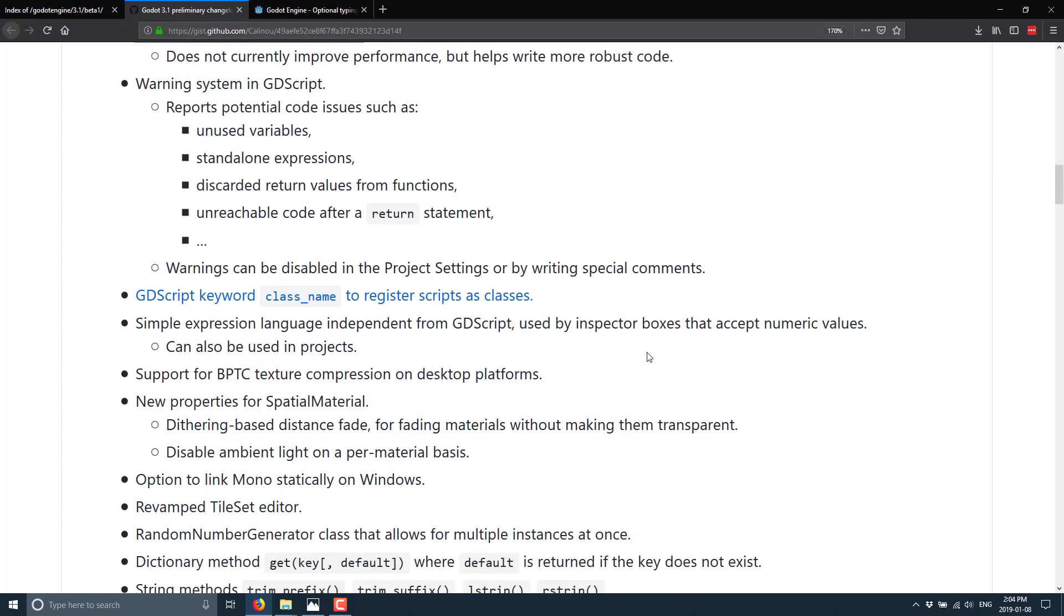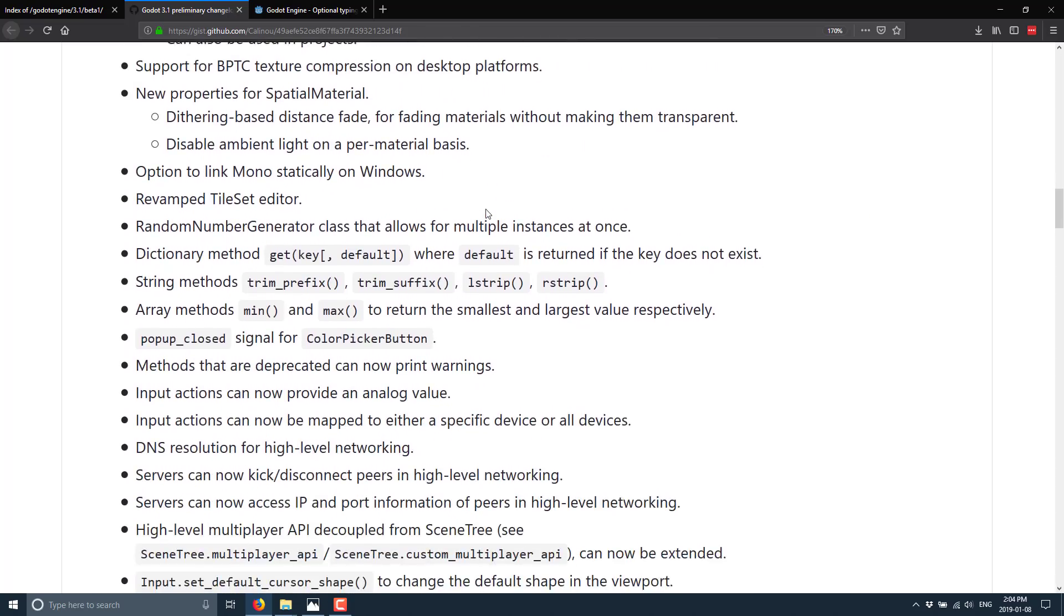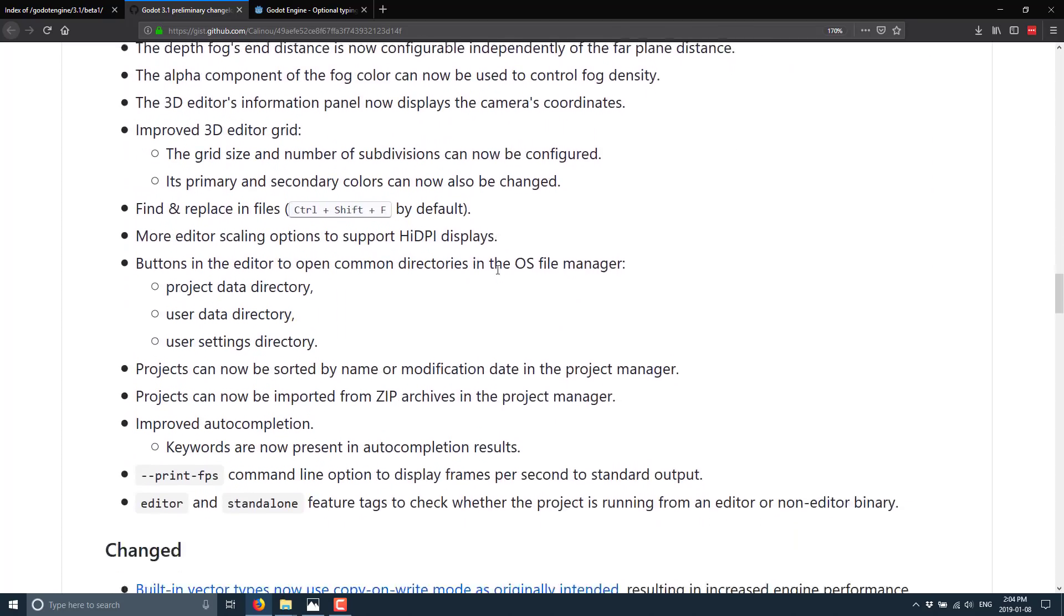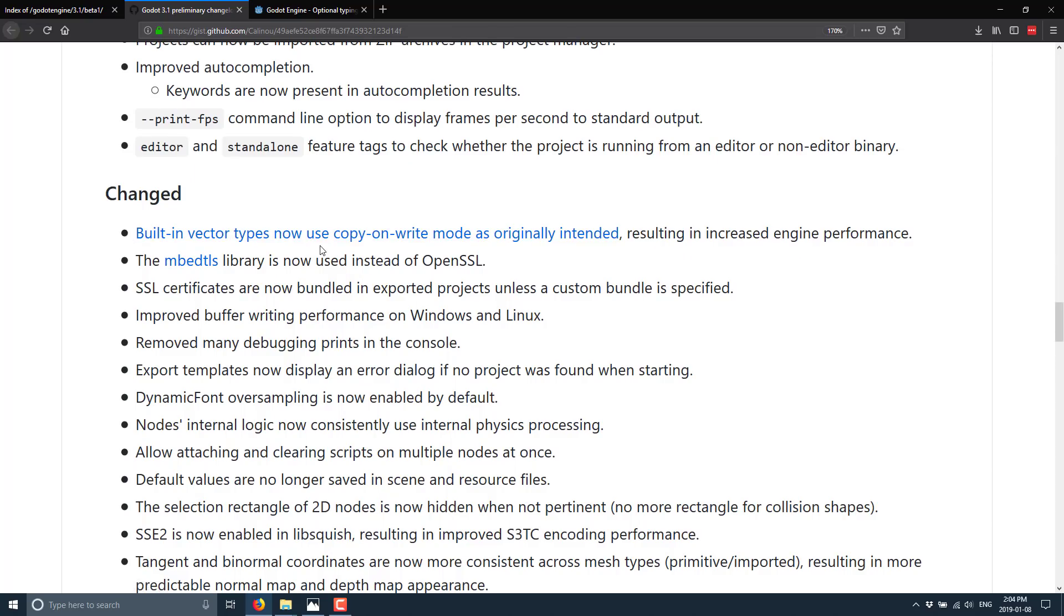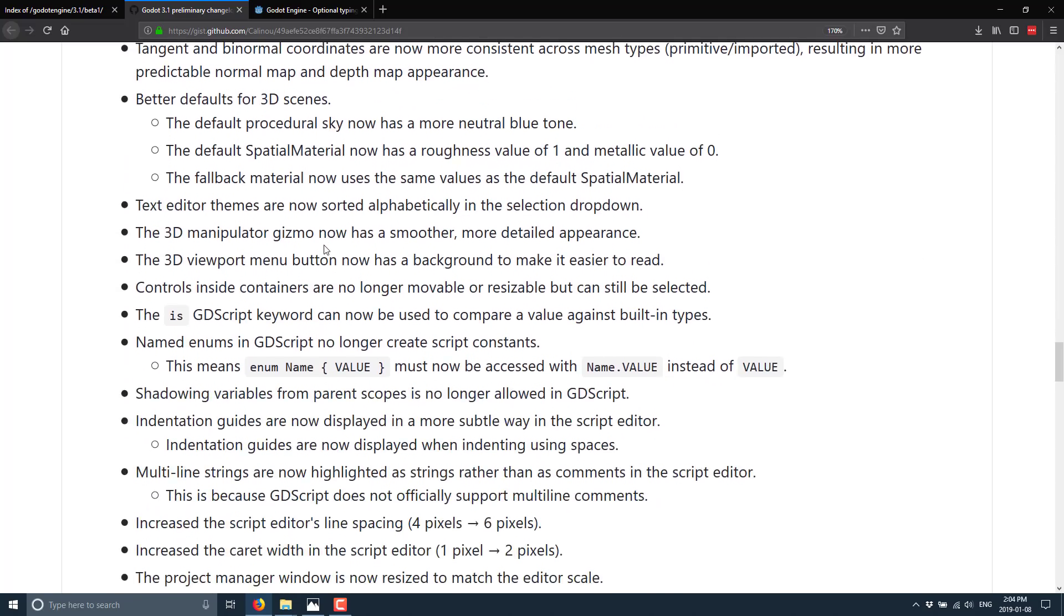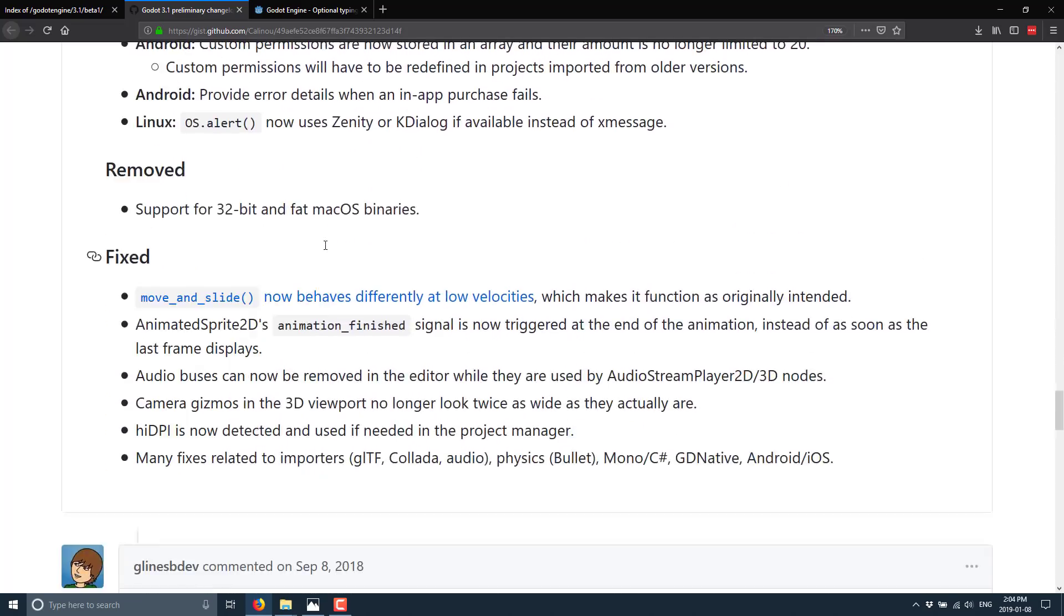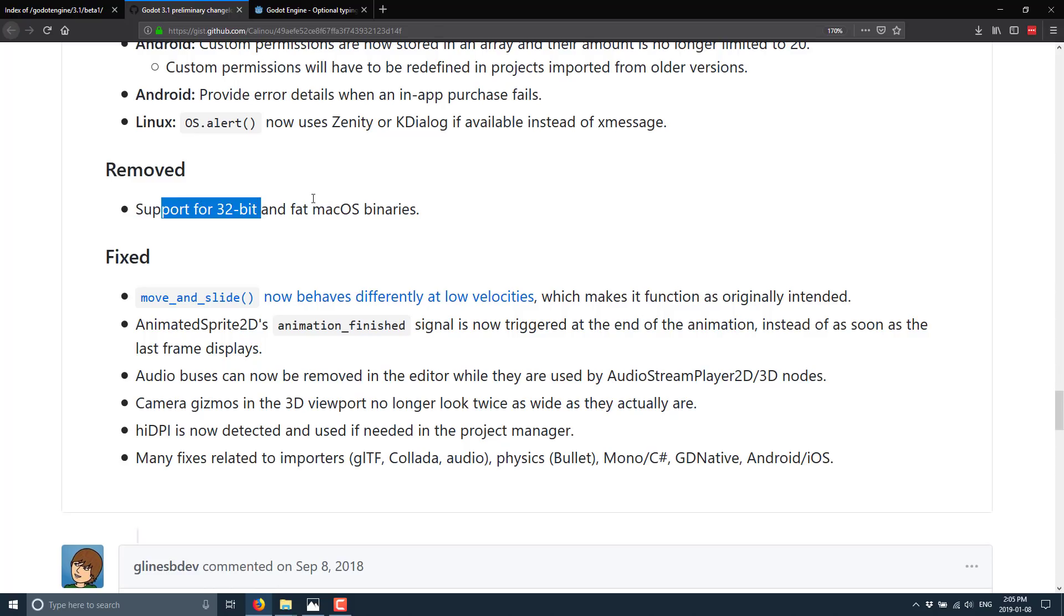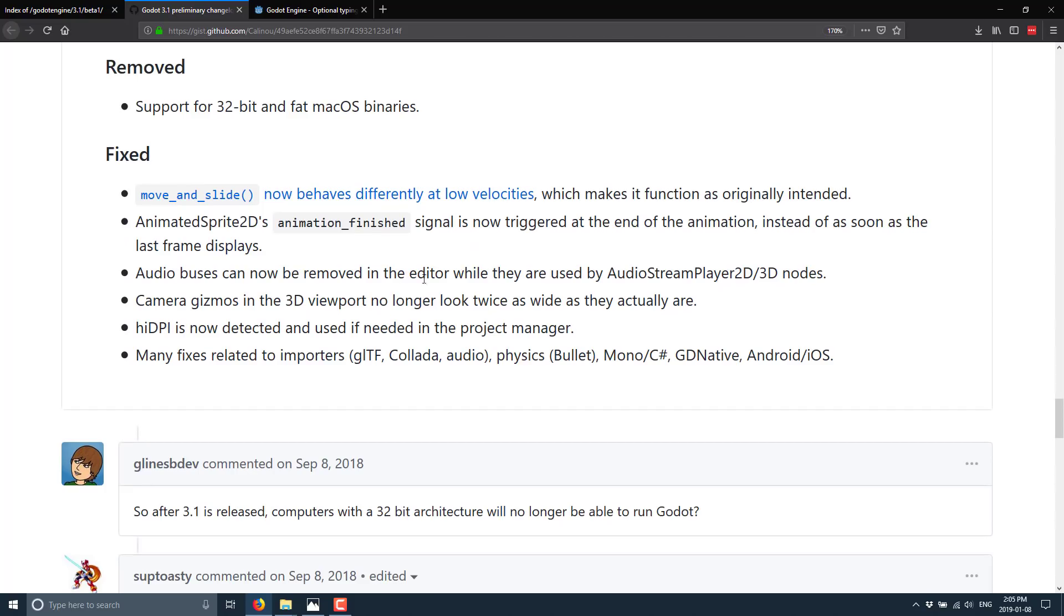Now, warning system improvements, GDScript keyword class name to register scripts as classes. And then we're kind of getting into the more smaller tweak type changes. You also have some changes to the underlying library itself. Most of these are pretty minor or implementation details that probably won't matter to you that much. Another thing here is support for 32-bit and fat macOS binaries is gone. But I think Mac removed 32-bit support like three years ago. So that one really shouldn't cause anyone any problems. The other thing to be aware of is that you can still do 32-bit builds on Linux and Windows. They just removed 32-bit support for Mac. And Mac removed 32-bit support years ago. So it's really a non-issue.